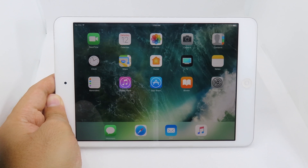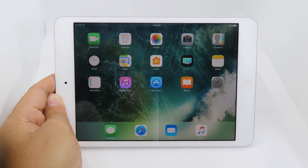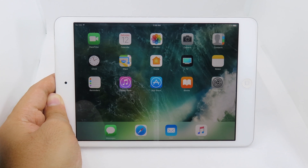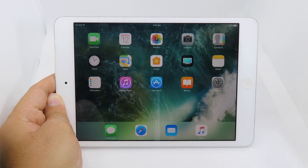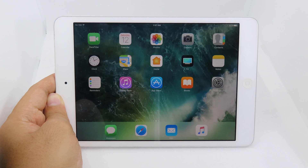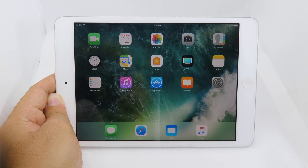For this one I would like to update on how to jailbreak iOS 10.3.3 on iPad mini 2 and even the iPhone 5s after you have downgraded. If you haven't seen the downgrade video you can check the link in this video description. This is a new tutorial on how to jailbreak these devices on 10.3.3 because not many people make this kind of video in 2020.